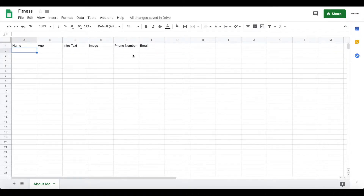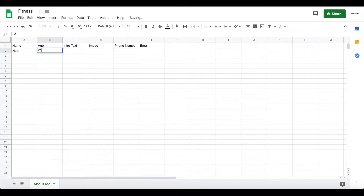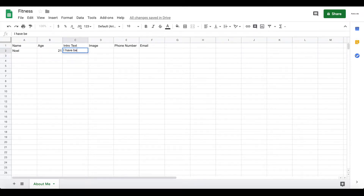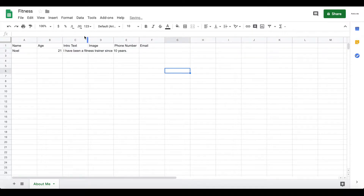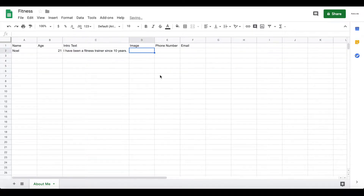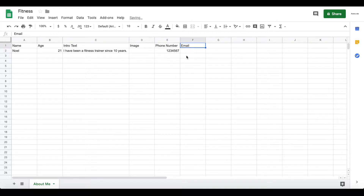We just want one row of data here because it's just going to display your information — you're the trainer. Fill in your name, something like 'Noel,' your age, and an intro text like 'I have been a fitness trainer for 10 years.' You can write about your experience and who you are. Leave the image blank for now — we'll add that in a second. Add a phone number and email as well.